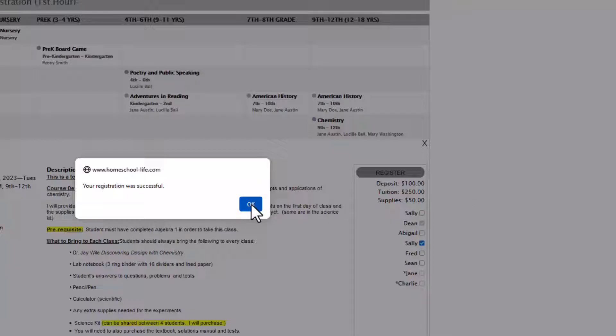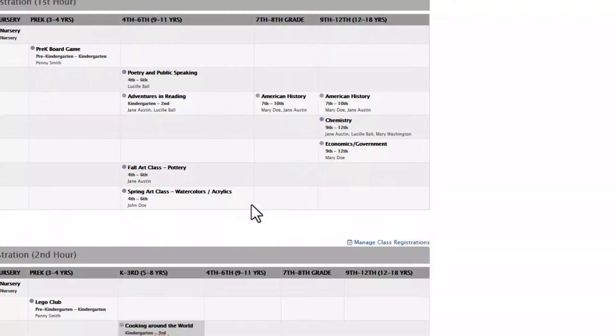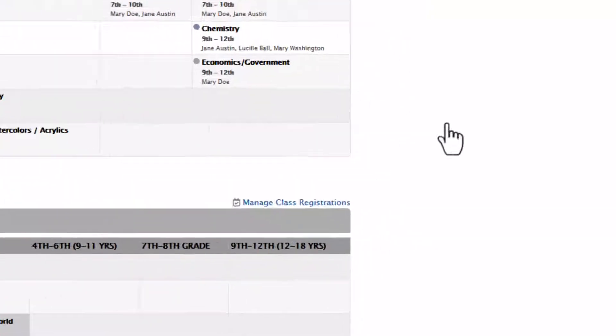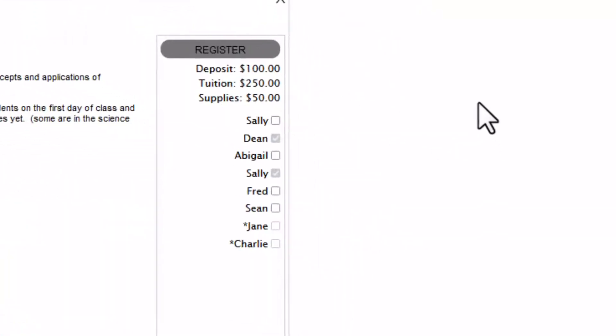We're going to go ahead and click OK. Once the student is registered you'll see a check mark in the check box next to their name for that class.